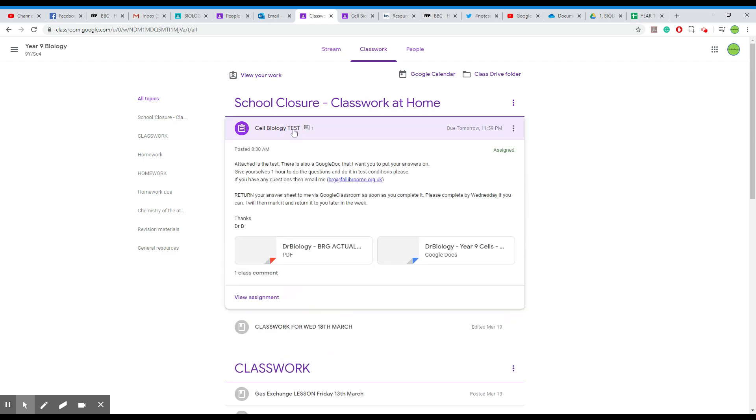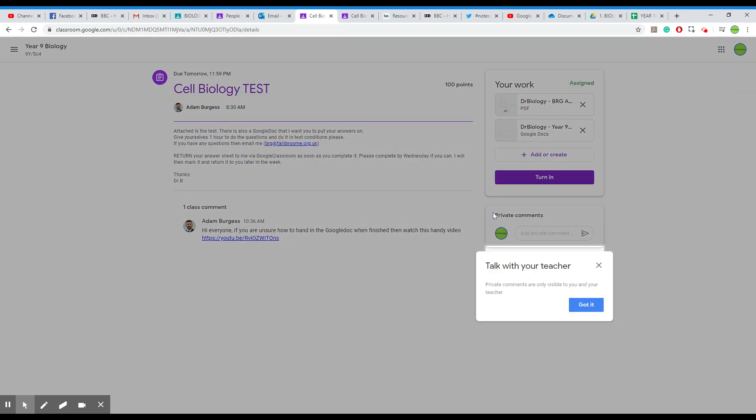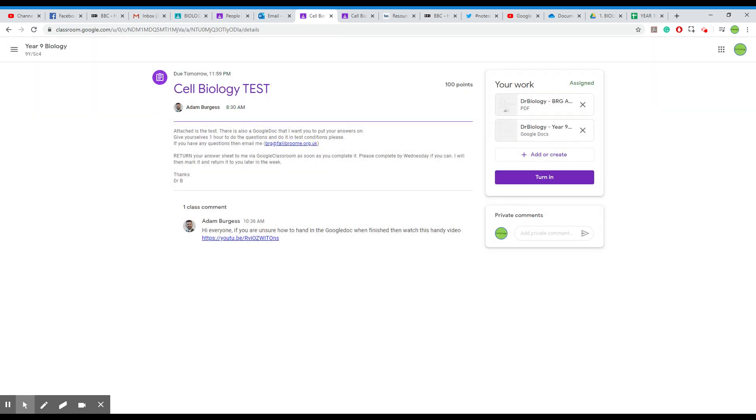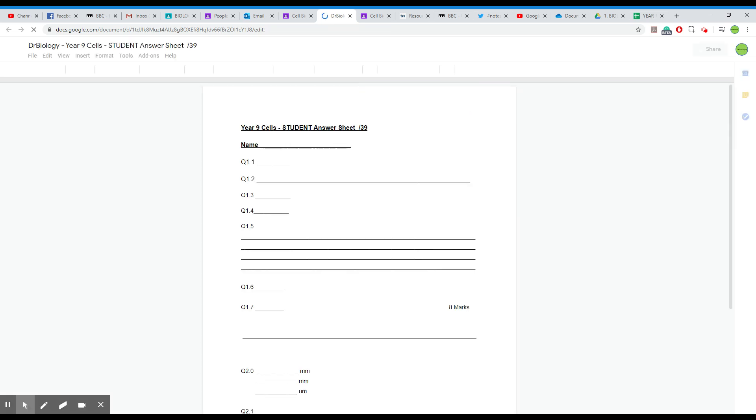So your cell biology test here. OK, and hopefully you've reviewed the assignment. And once you've viewed the assignment, you can then once you've completed it, OK, so that's the work there.